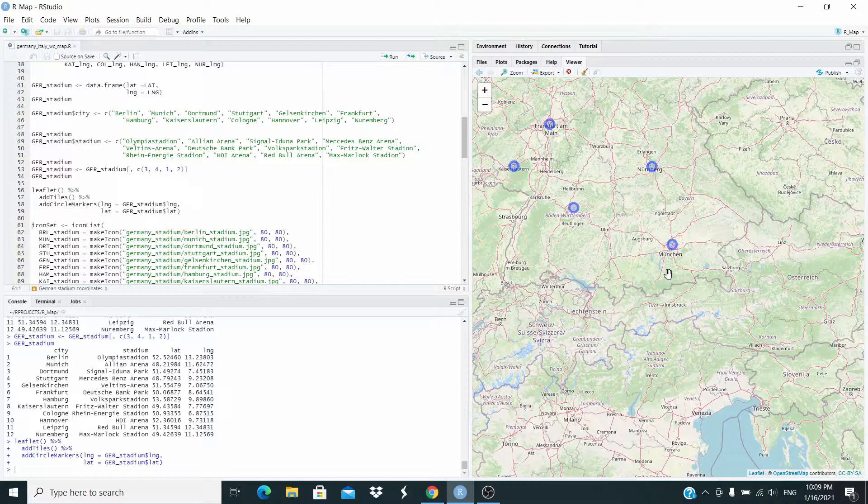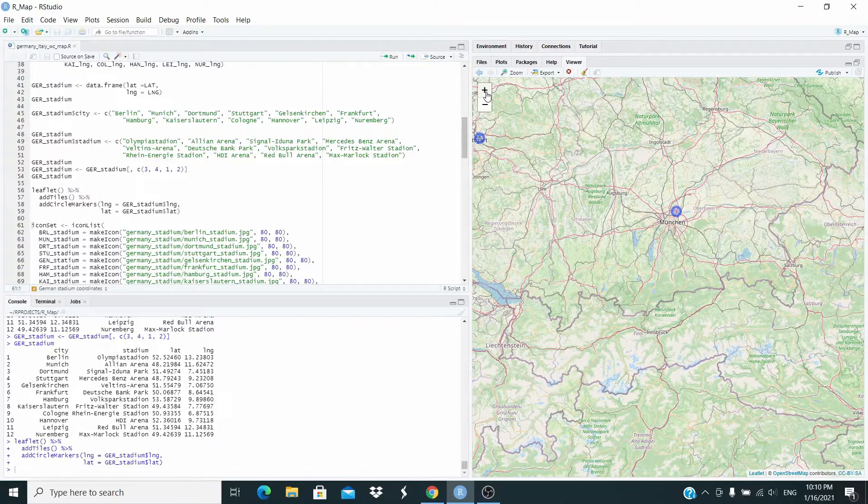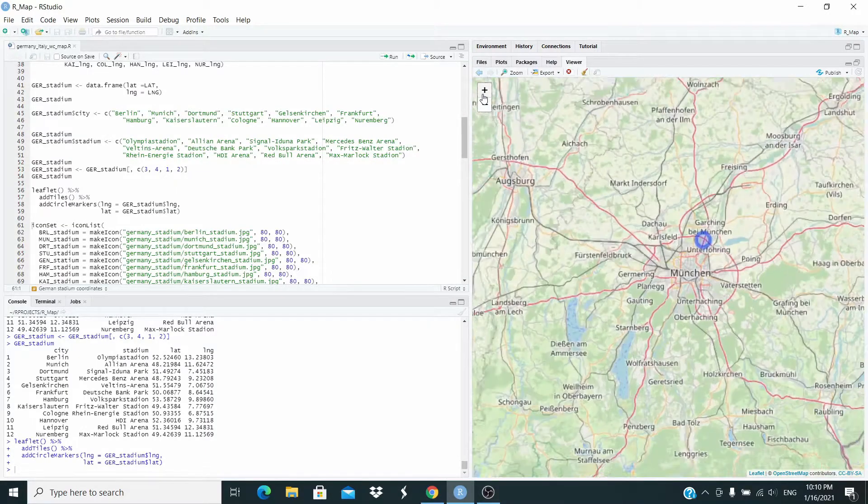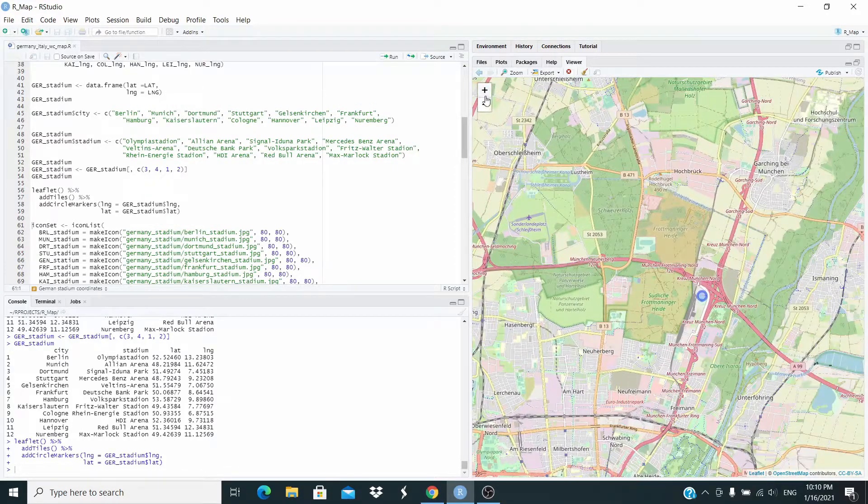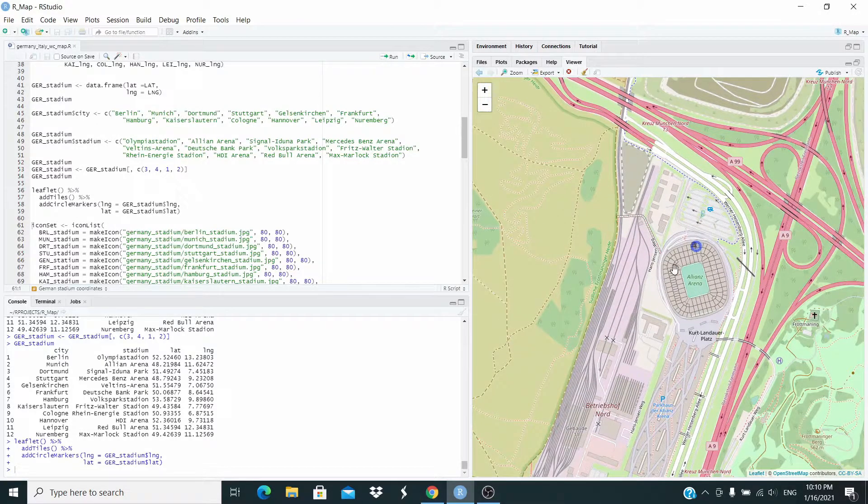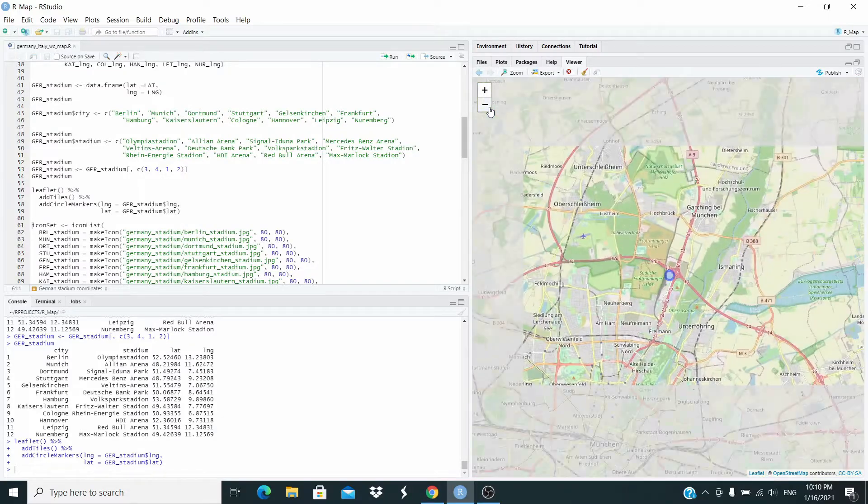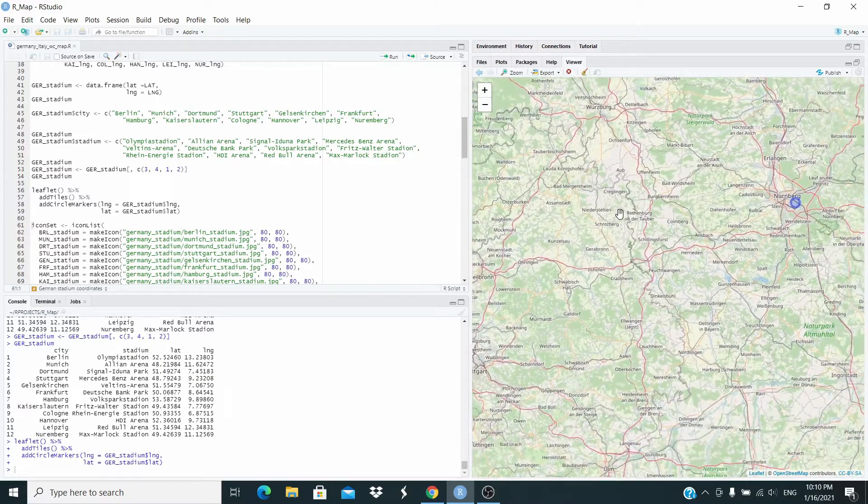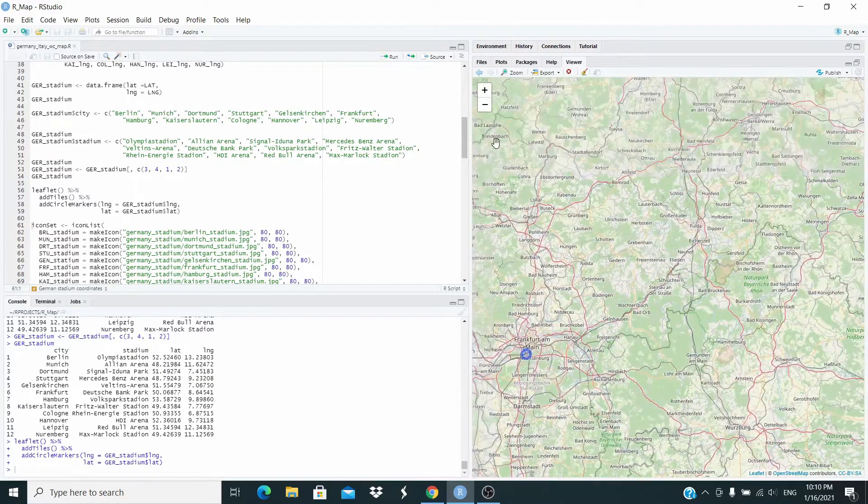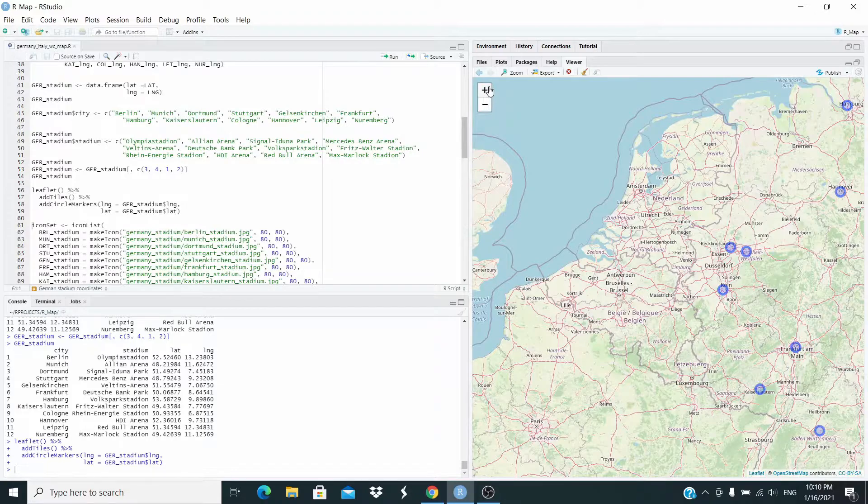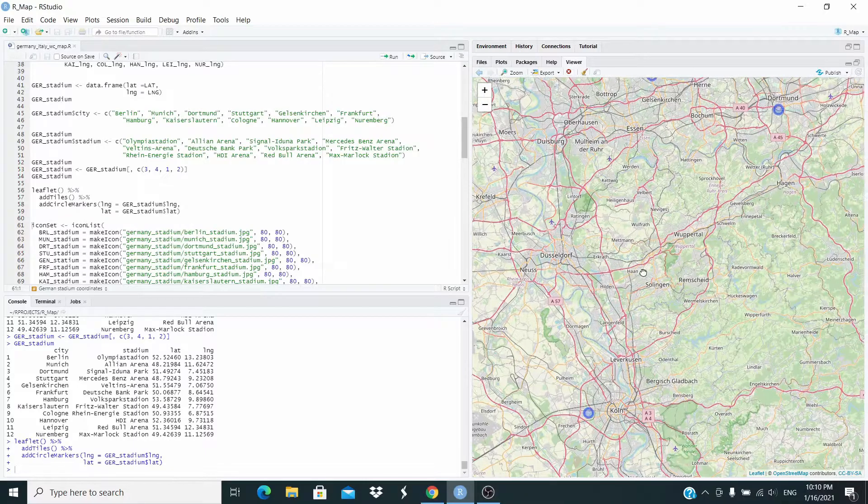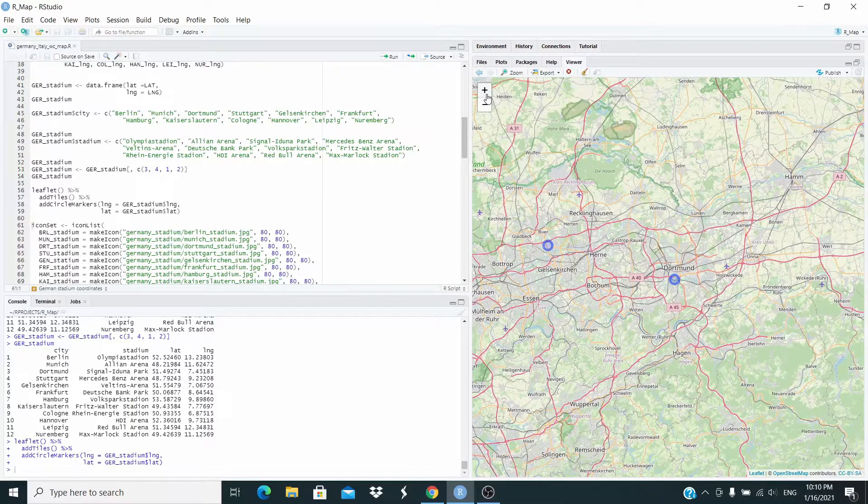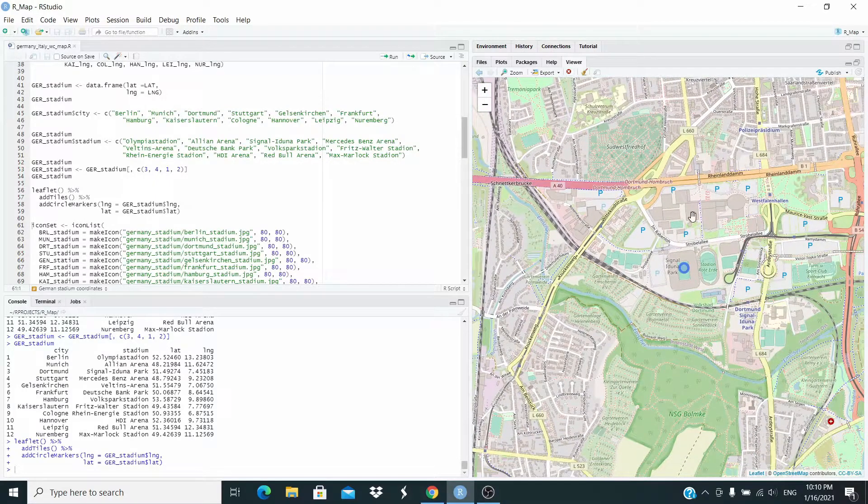Let's start by this, the Bayern Munich stadium, the Allianz Arena. Let's check it. Now let's try another one, the Borussia Dortmund stadium. Let's try another one. So this one, we are correct.